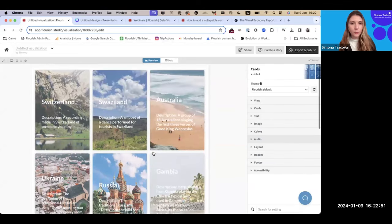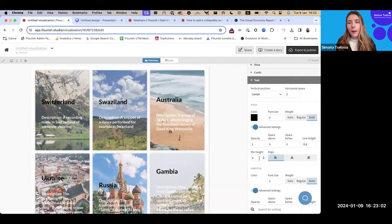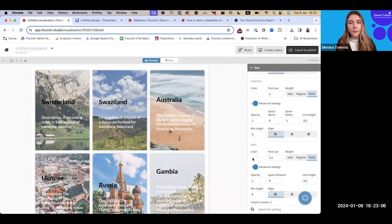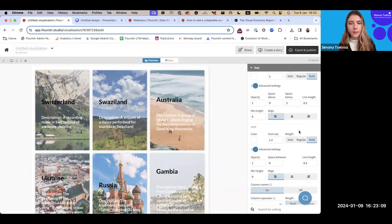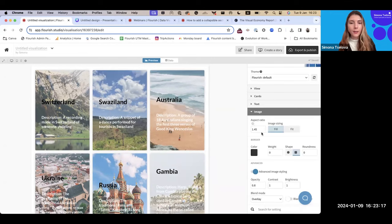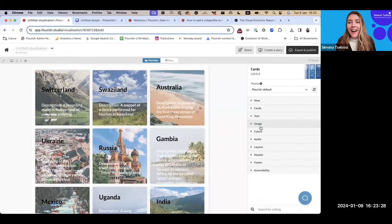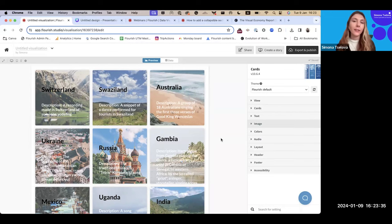Here is a simple way to create an audio gallery. By exploring all the different settings, you can adjust the text — for example, making the header black or the subtitle a different color. You can also adjust the aspect ratio of your image — for example, making it 1:1 for a more square format. The settings allow you to fully customize the look and feel of your visualization.